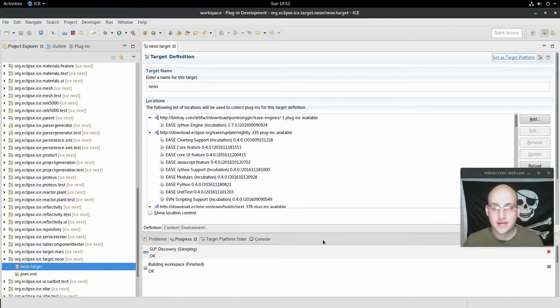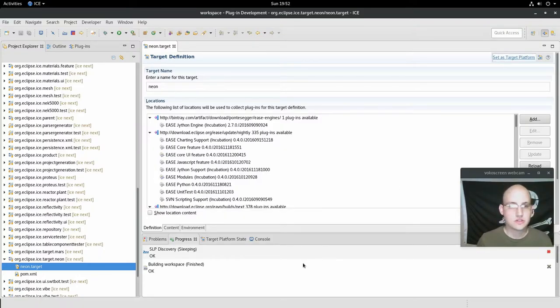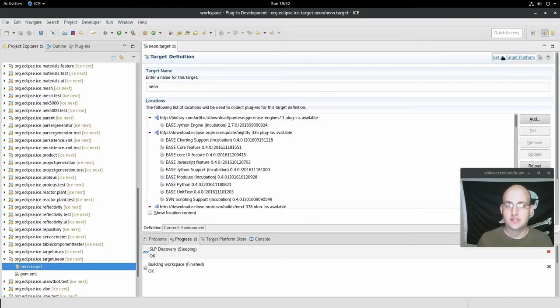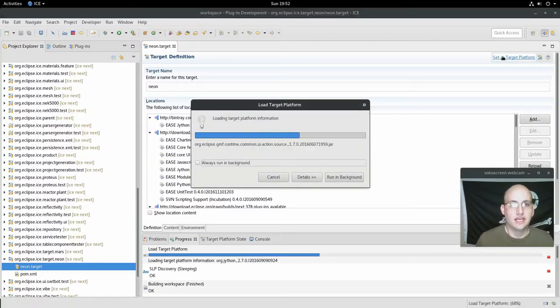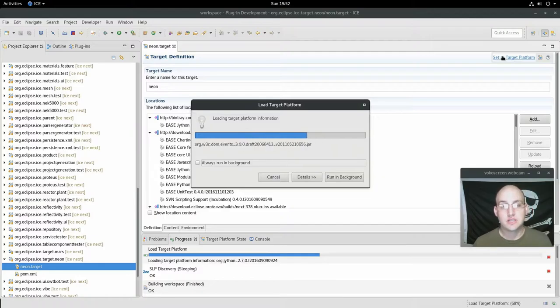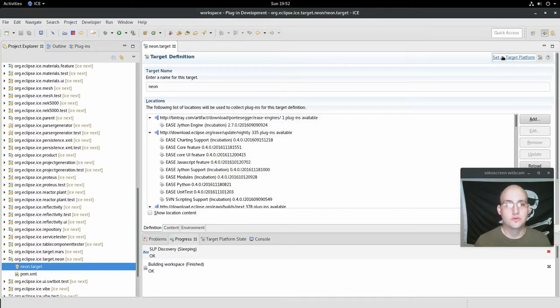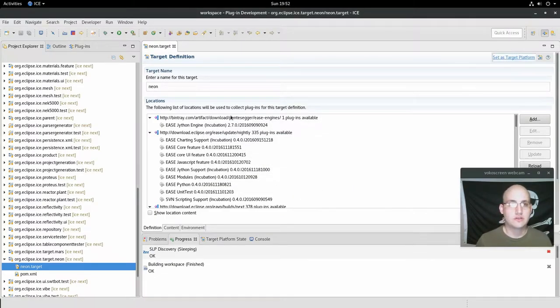The target platform is loaded. So now we're just going to go ahead and hit set as target platform. It loads it. It doesn't take too long. It's just going through and reconfiguring some bundles. Now it's done, we can close this window.